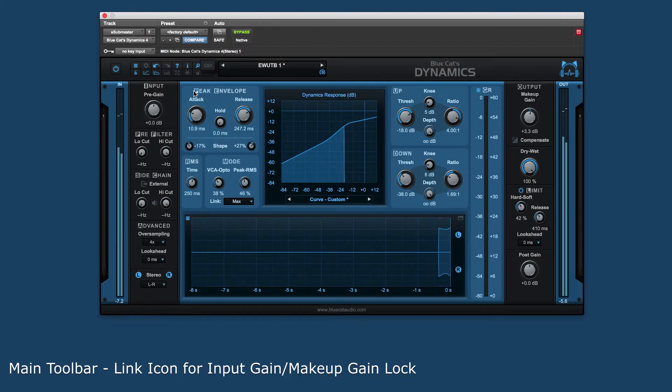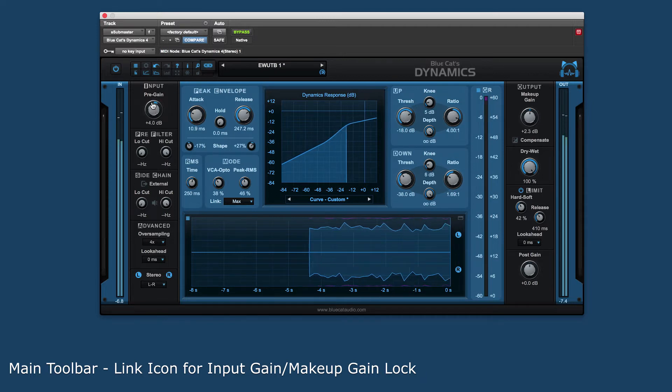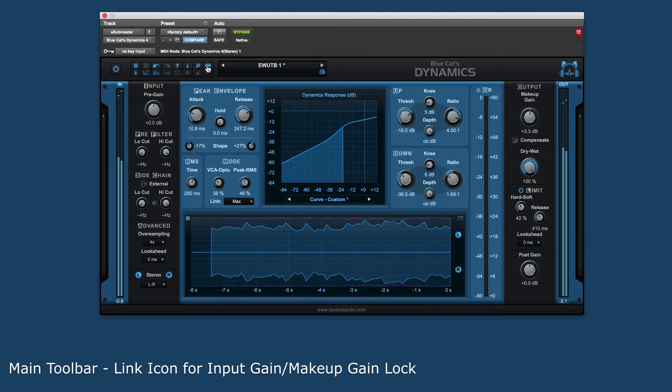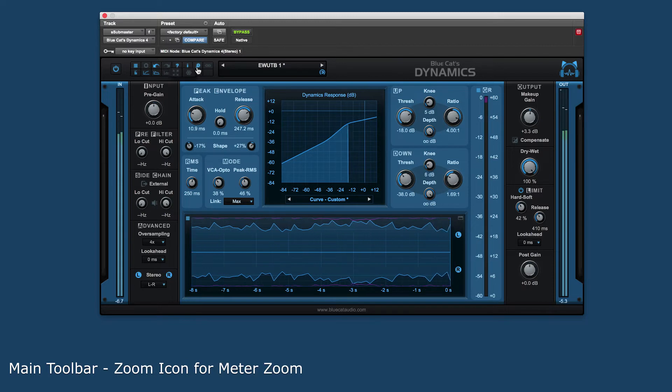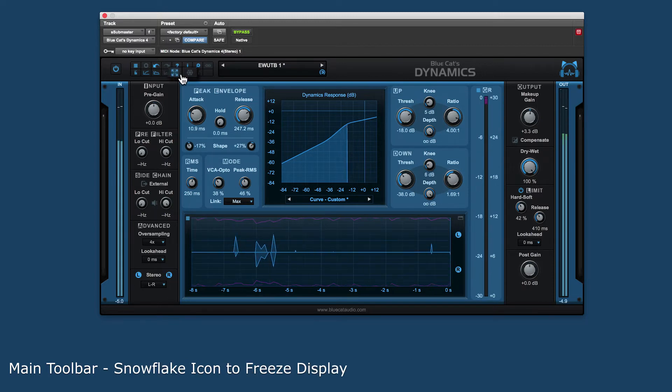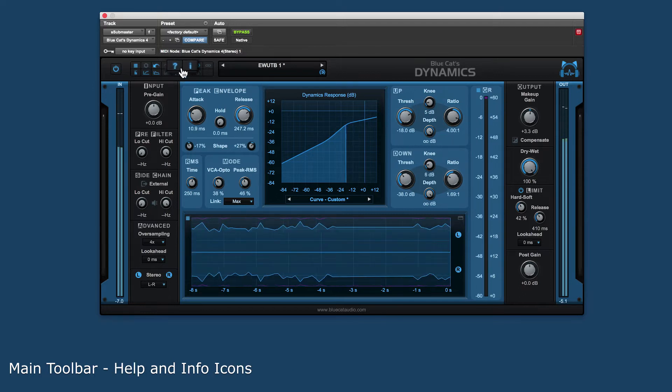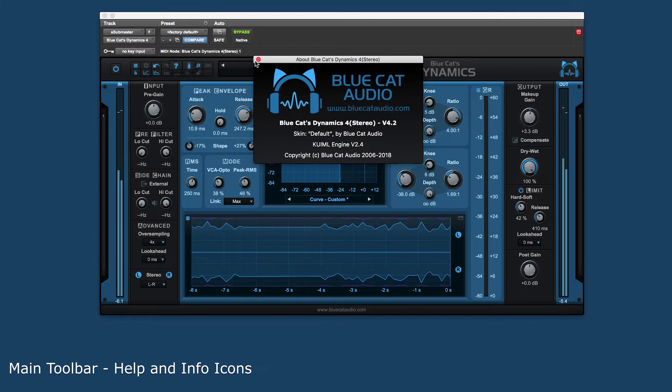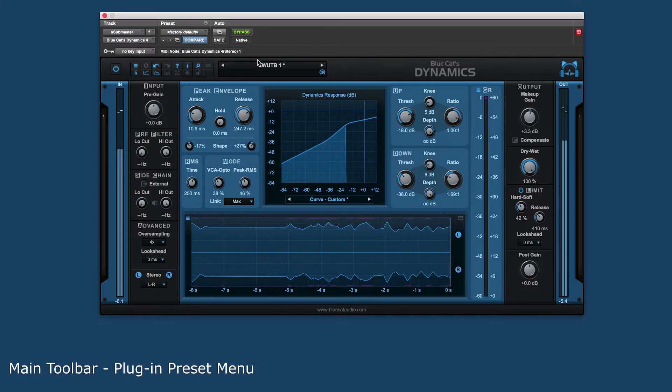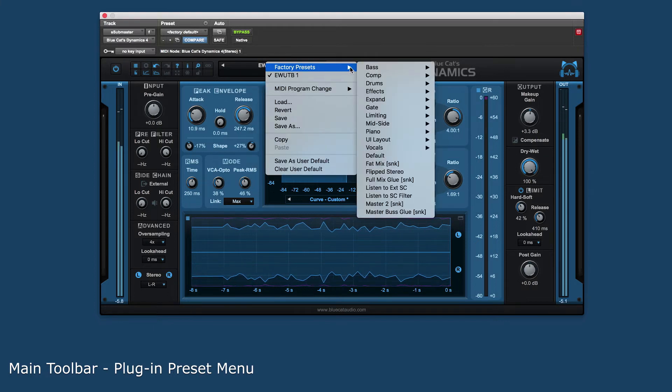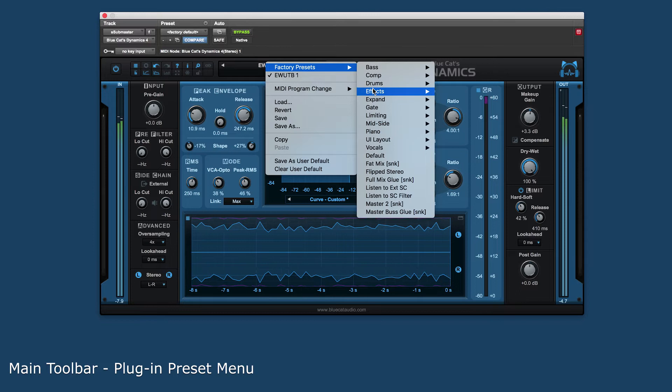The link icon will link all of the different controls that affect gain together to make sure the output gain stays constant. There is an icon for zooming in on the meters to get more detail and a snowflake icon to freeze the display. Help and info icons allow for quick access to information about the plug-in. And there is also a preset menu for saving, storing, and recalling overall plug-in presets.